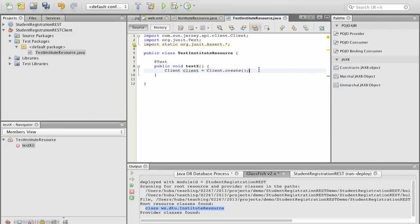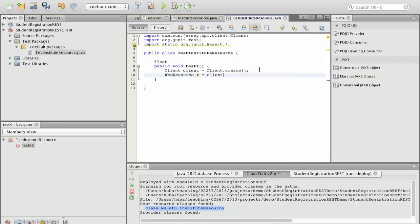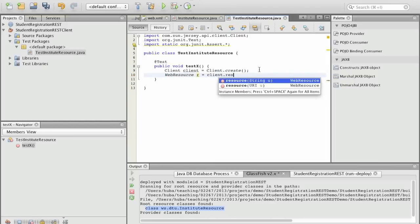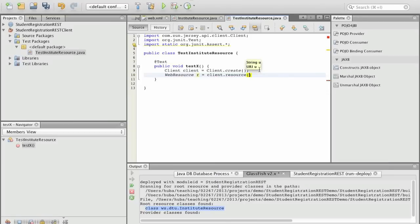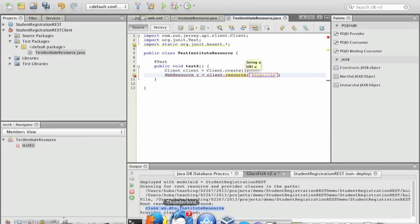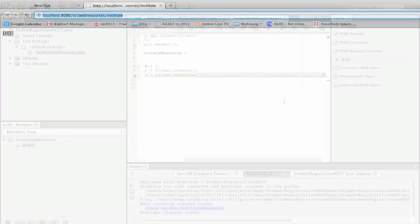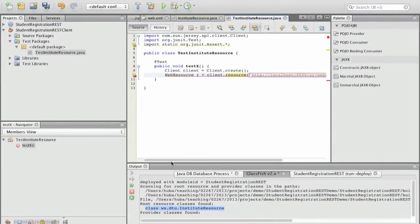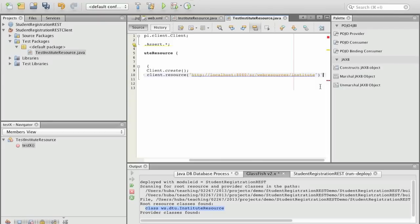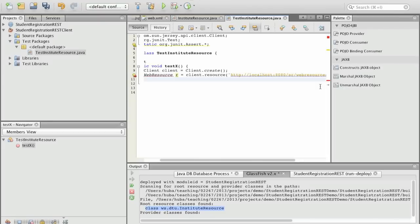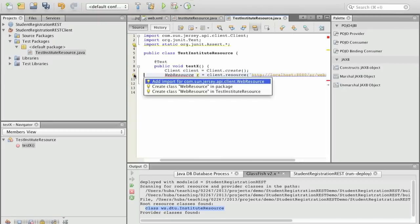From that we need to get a web resource and so we client resource and we can either provide a URL or a string. In our case we provide a string and that is the URL of our resource which is as we've seen before in the browser which is localhost, we can actually copy this. So this is the resource we want to access and to get the information from the resource, again here we add the package, it's also coming from the Jersey implementation.